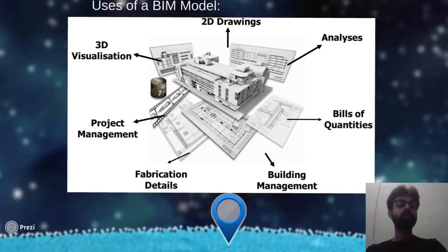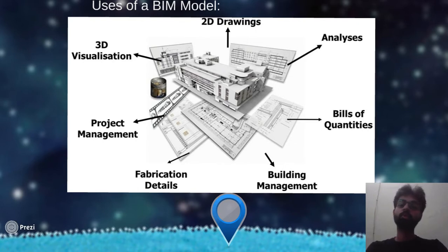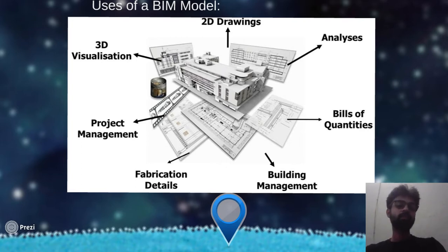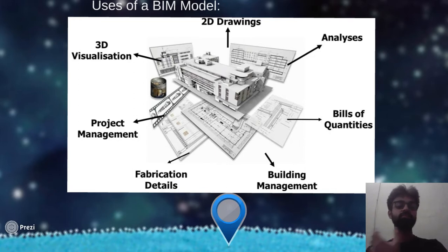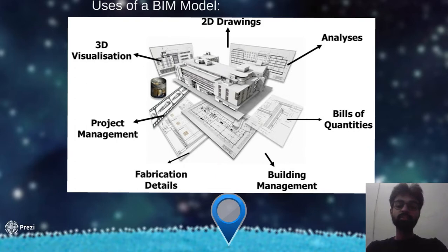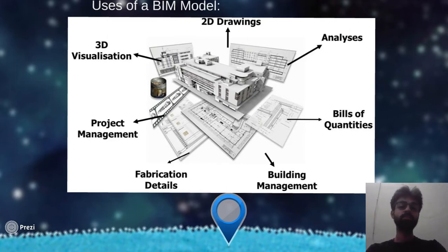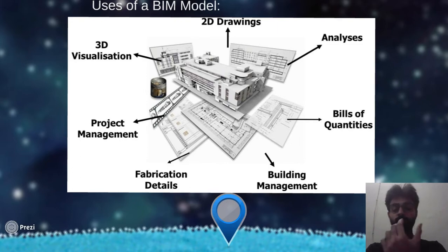The uses of a BIM model are many. The very basic use is to get 2D drawings — you can extract all sharp drawings with a single click or cut sections as required. Then we can use it for 3D visualization. We can also use such a model for project management, also called 4D simulation — tracking what phase of construction is ongoing, whether excavation, foundation, plinth beam, or first floor. Then we have fabrication details, building management, bills of quantities, analysis, and facility management for the whole lifespan of the building. There are innumerable uses for a BIM model.